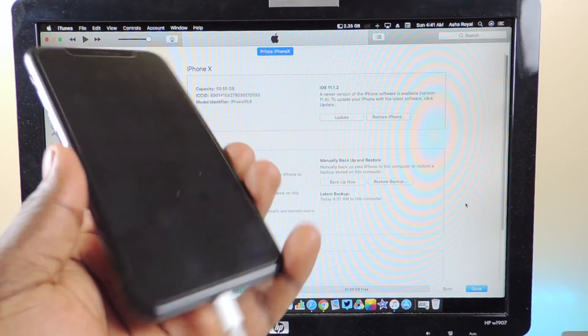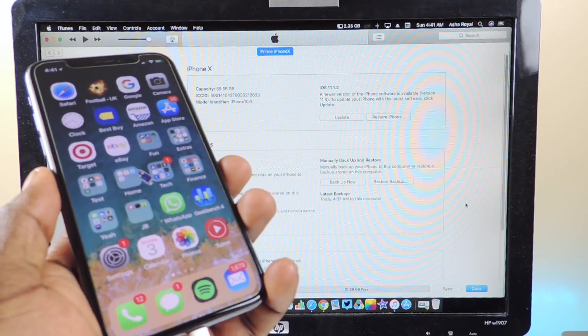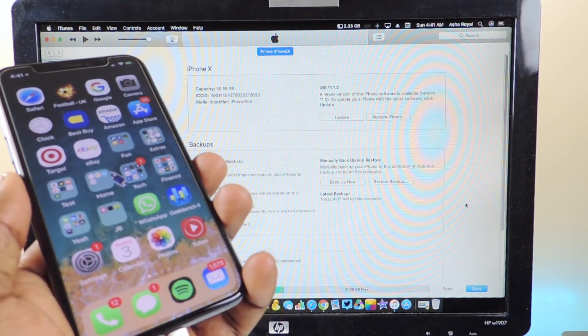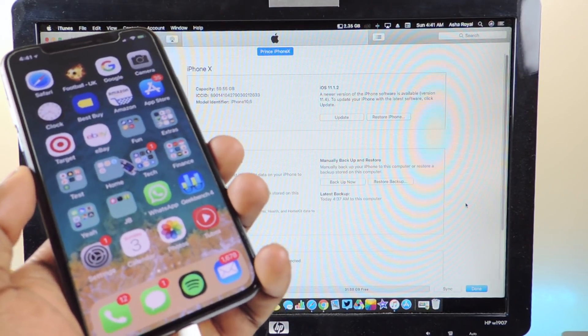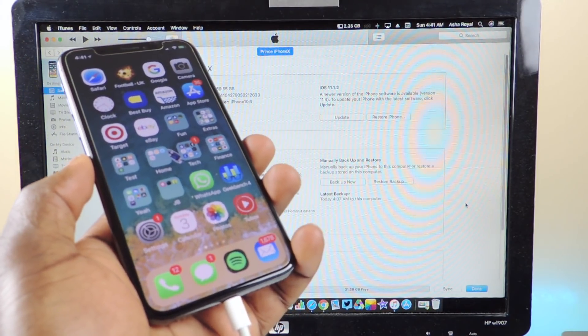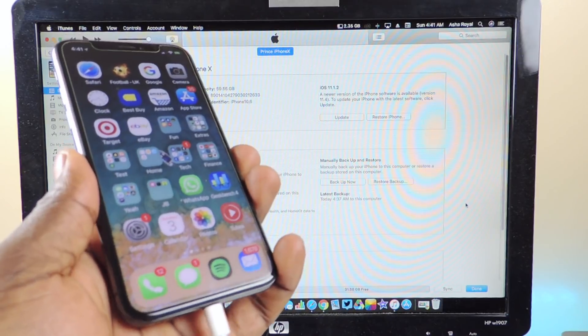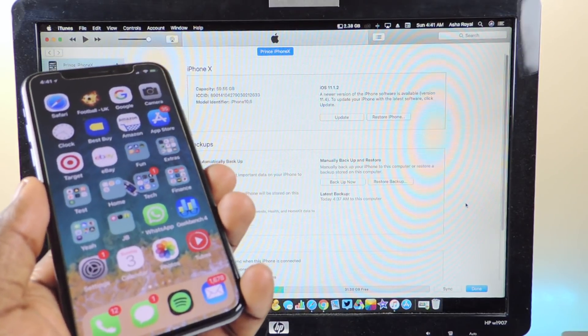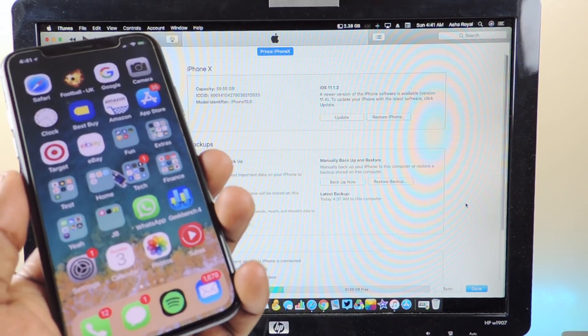So right now Apple is still signing iOS 11.3.1 and I'm going to update. I remember in the last video I told you guys just save your blobs and all that, but for the iPhone X...